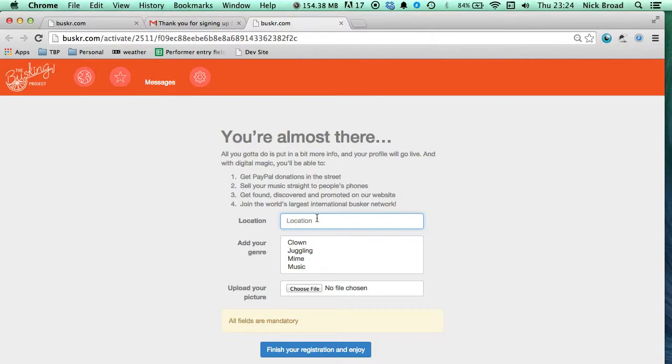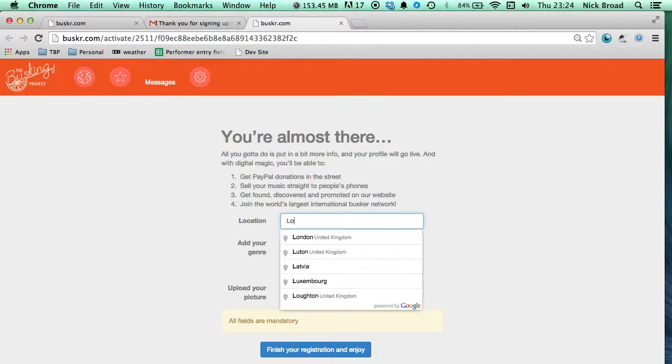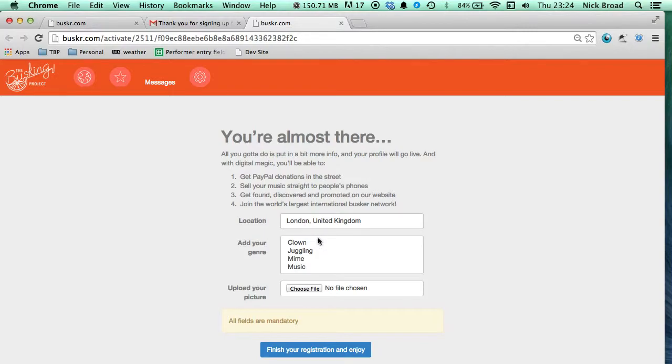As the page says, you are almost there. Click the location section and choose where you're from. As you can see, I nearly typed Harlow but then chose London instead. It was an easy choice.